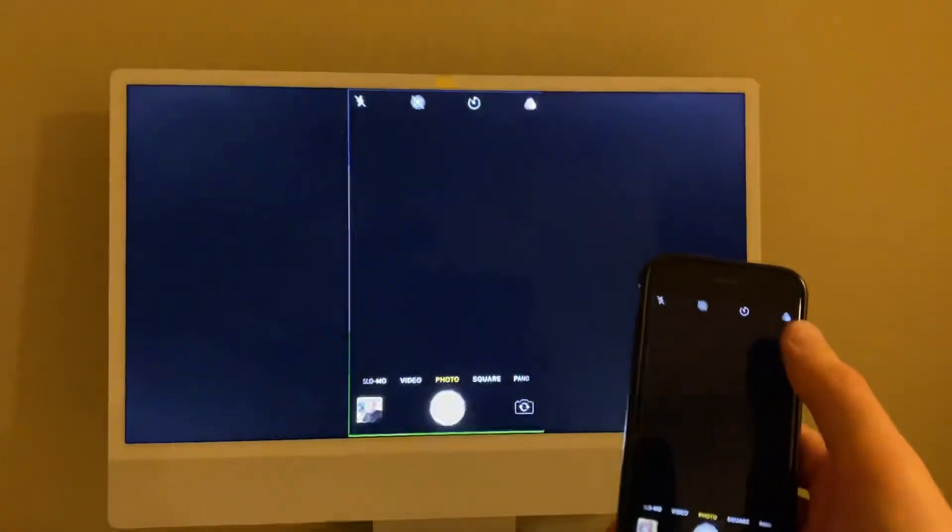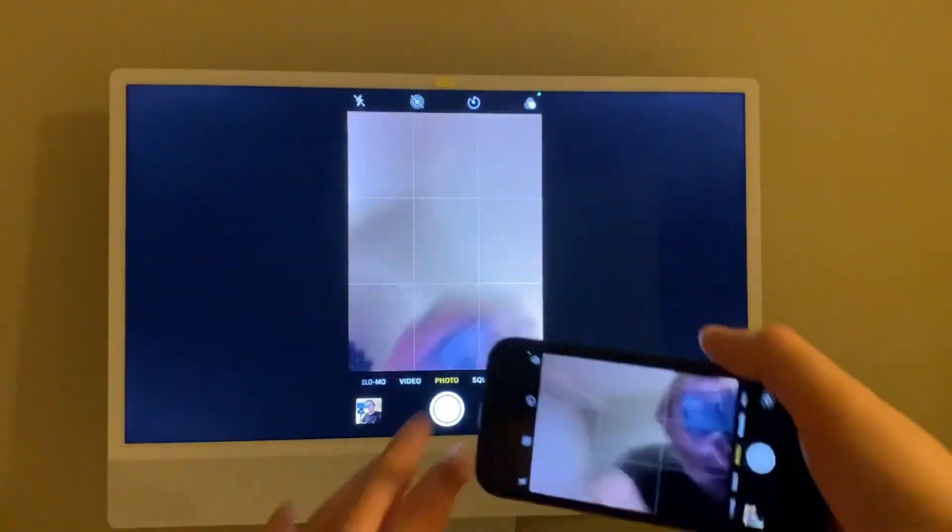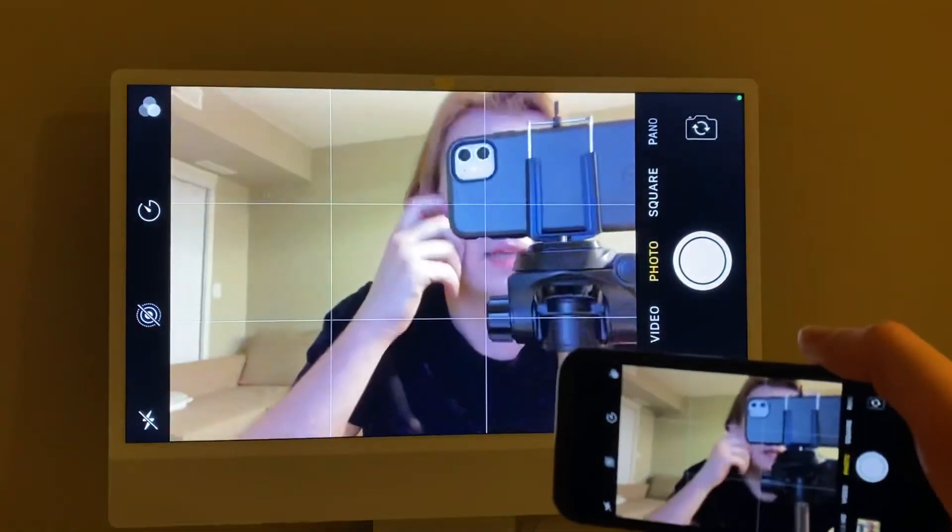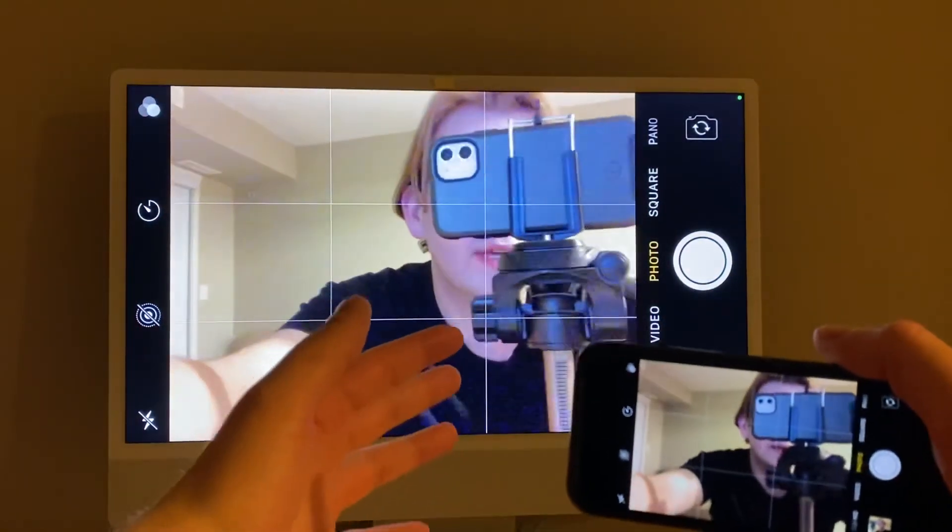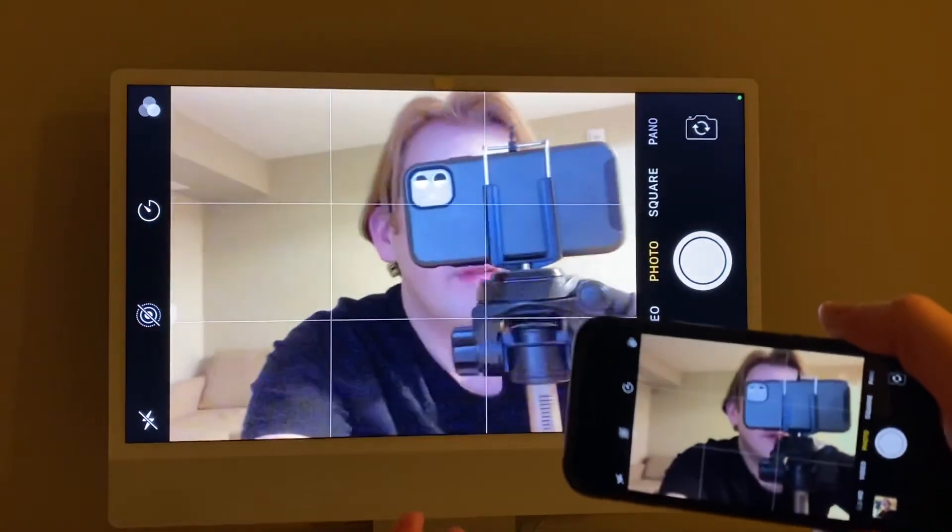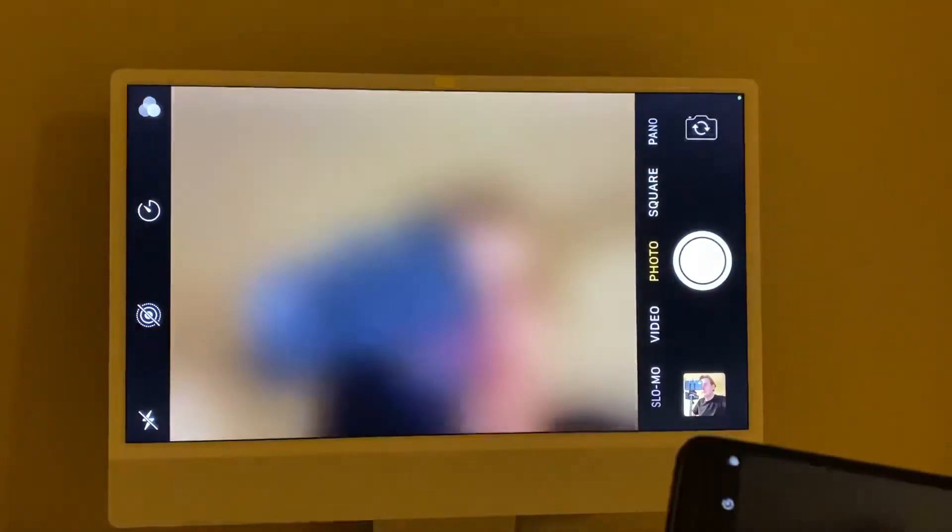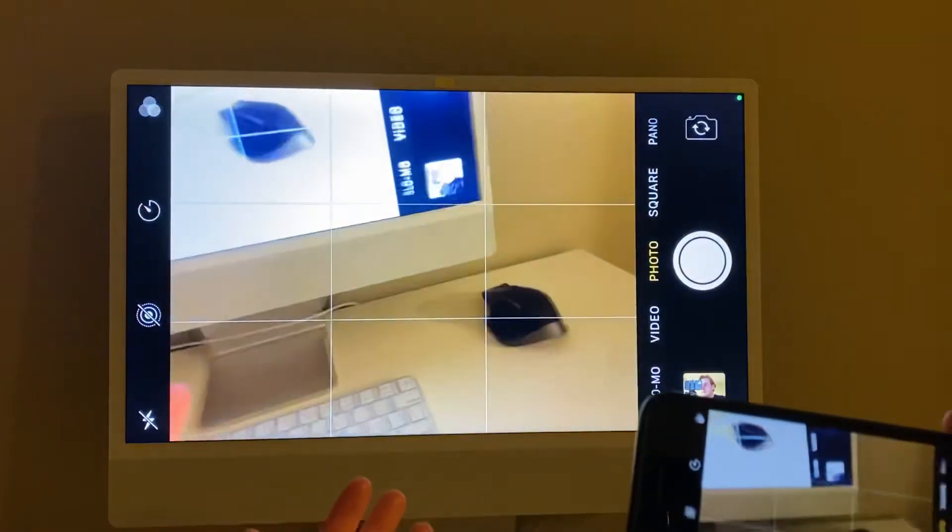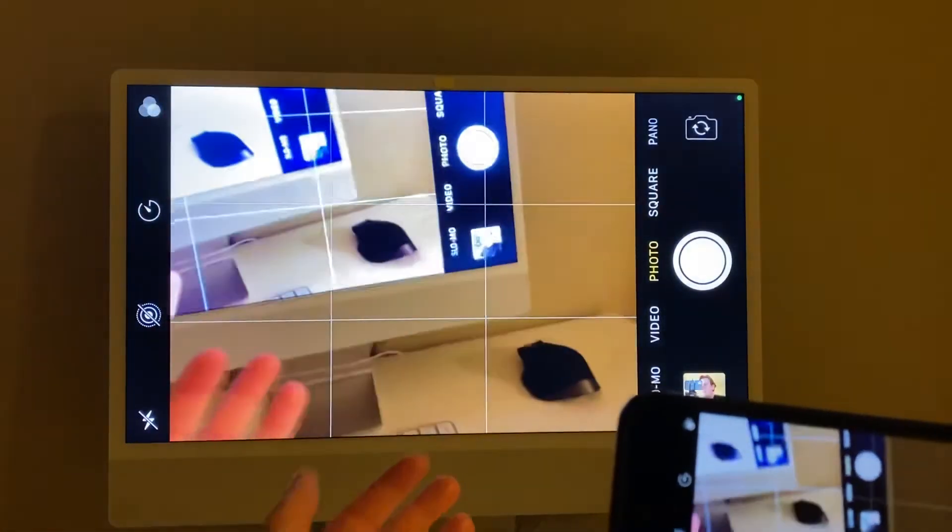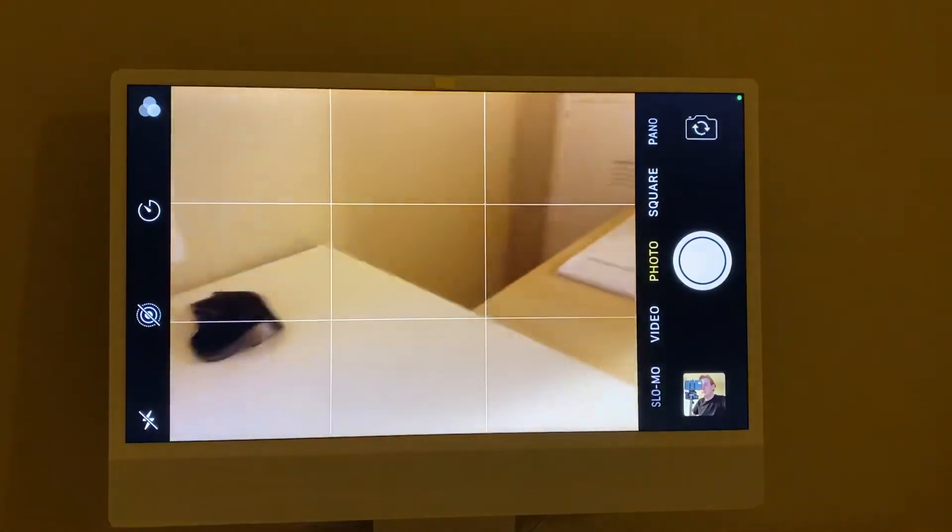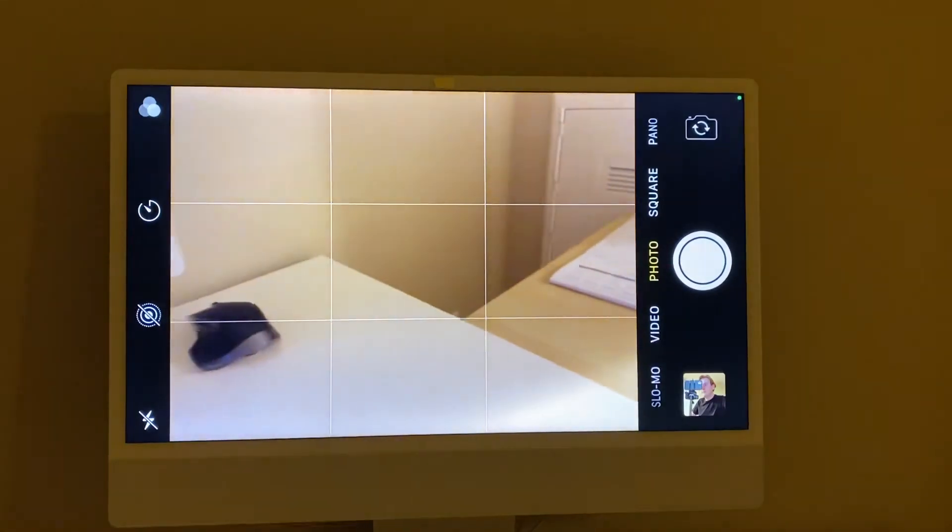As you can see, if I put something in front of the camera here, you can see the screen. Just move it to the side, you can see how instantly it updates.